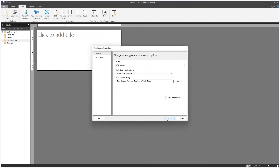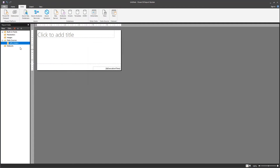So there you go — you just created your first data source. Another thing you can do in Power BI is create multiple data sources, and then connect data from those multiple data sources, similar to what you can do in Power BI Desktop. So let's create a new data source here.